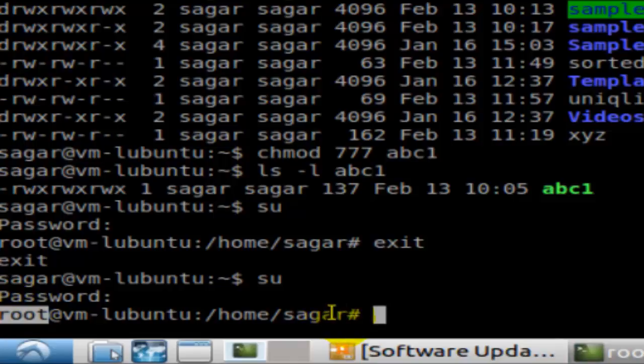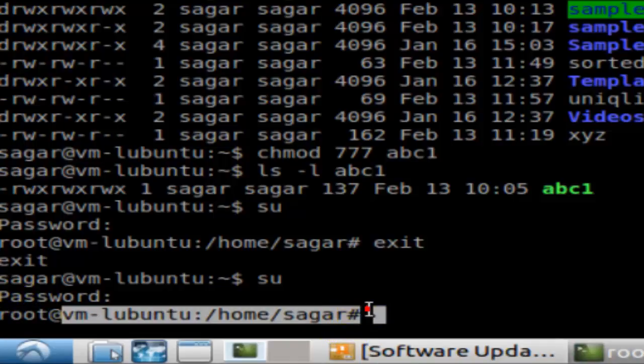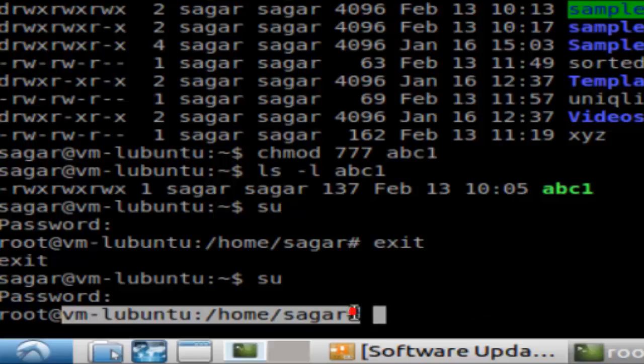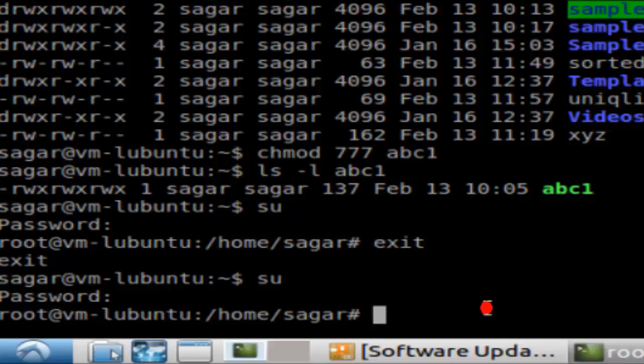This character is also changed to the hash character. Earlier it was dollar. Normally when you're logged in as a normal user, that symbol is dollar, but now it is hash as we are logged in as root.